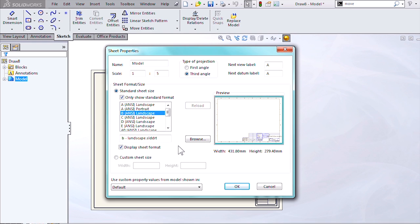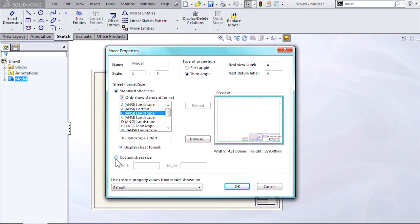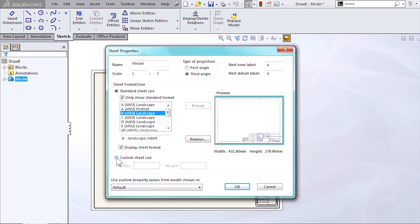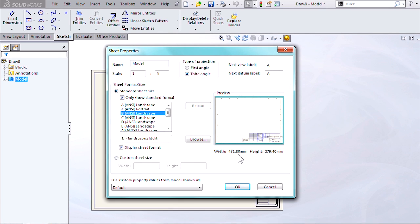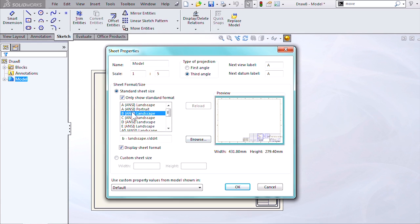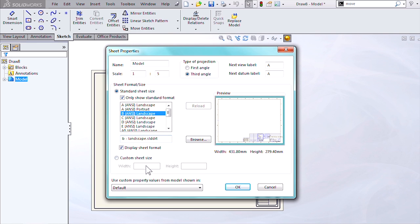So instead of doing that, you want to come down here to custom sheet size. When you do this, it's going to pull whatever width and height dimension it has from this template you have selected up here into these fields.